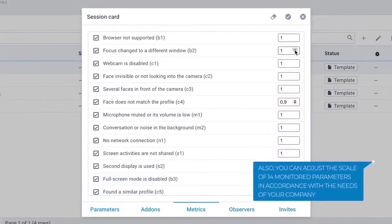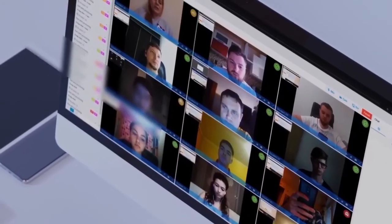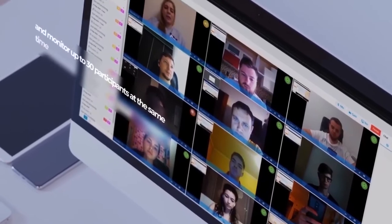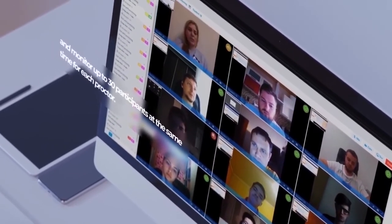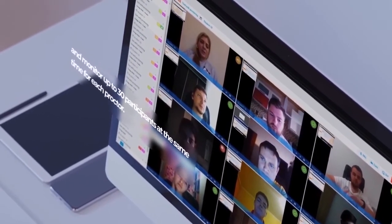Also, you can adjust the scale of 14 monitor parameters in accordance with the needs of your company and monitor up to 30 participants at the same time for each proctor.